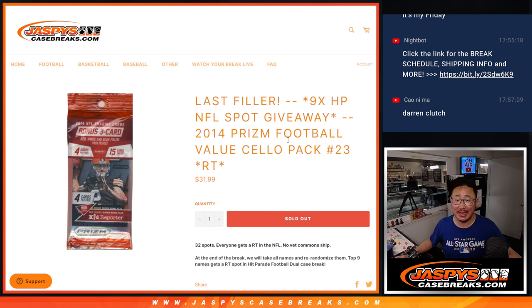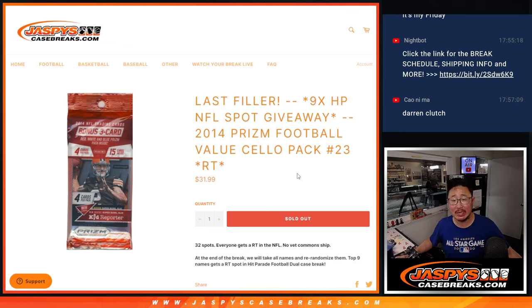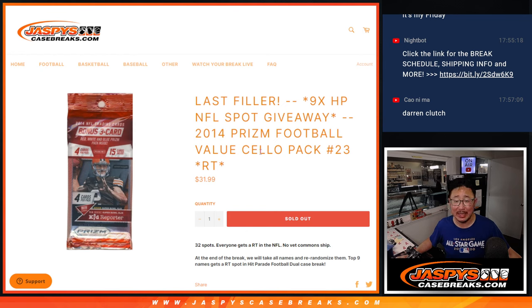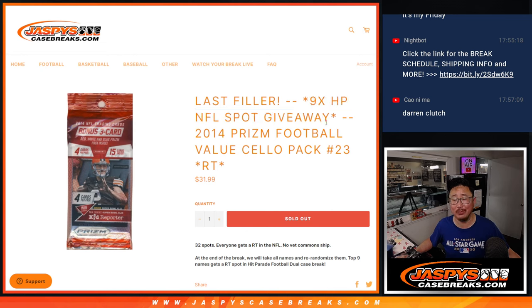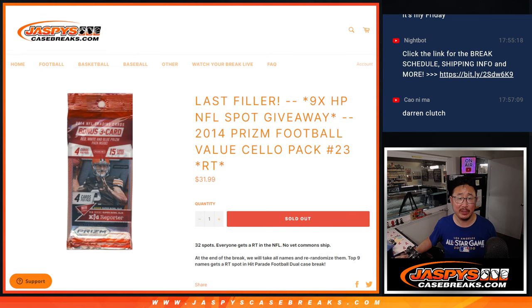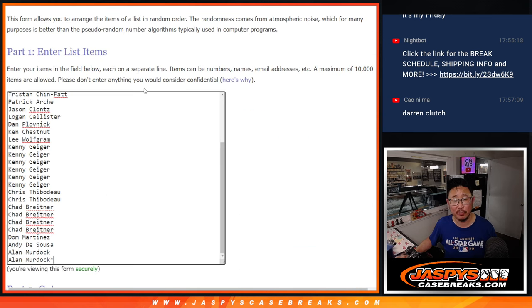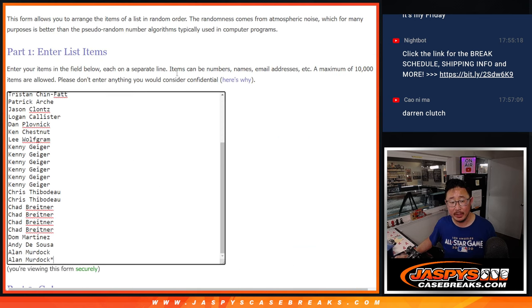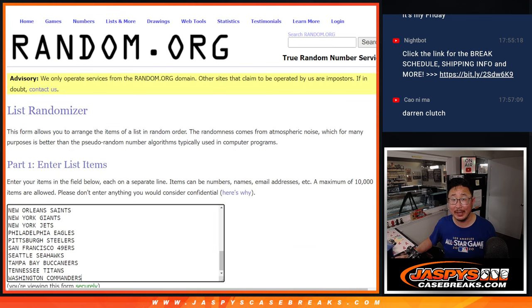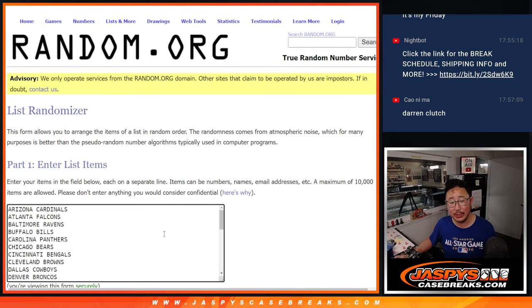Hi everyone, Joe for Jaspies CaseBreaks.com coming at you with 2014 PRISM football shallow pack break number 23. Last filler we got to do here. Nine of those Hit Parade football dual case break spots being given away at the end of the video. That'll be a different dice roll. The first dice roll will be for the break. Big thanks to this group for making it happen, I appreciate it.